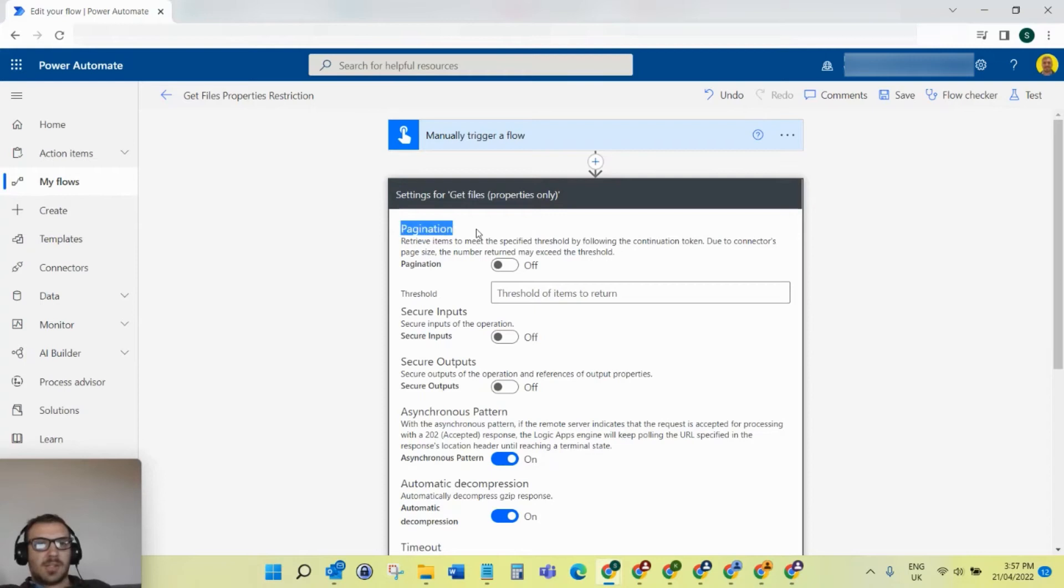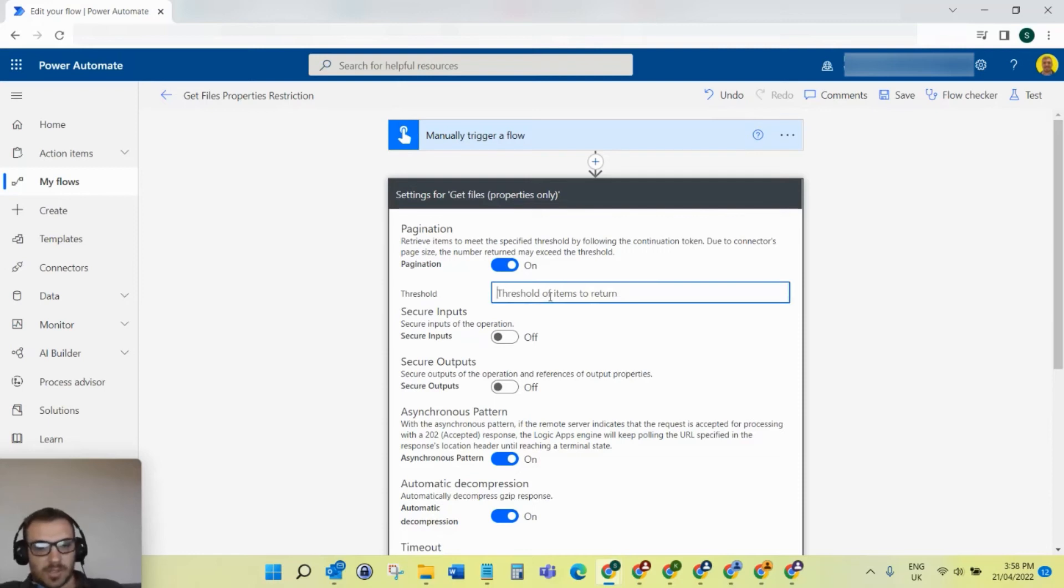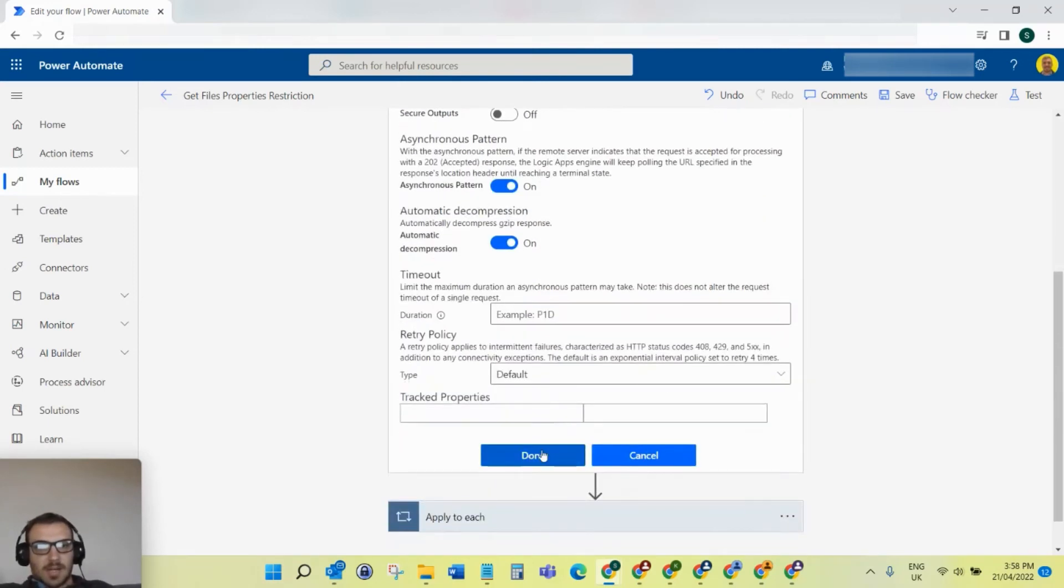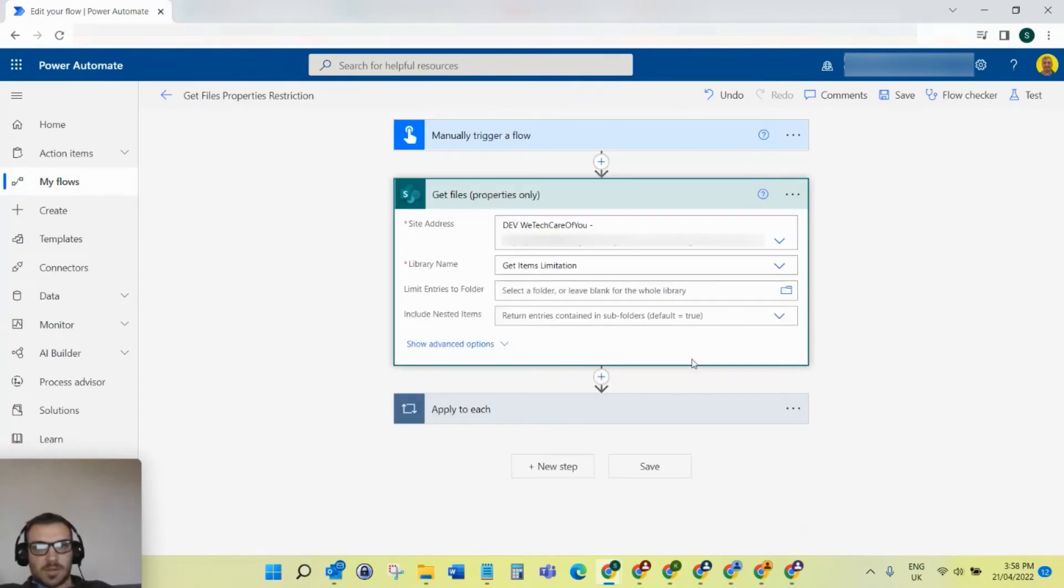What you need to do is turn on pagination here. I'll just select that, change it to on, and then you need to put a threshold in as well. I'll put a threshold of 5,000 and then scroll down and click done. Make sure you select done as well.